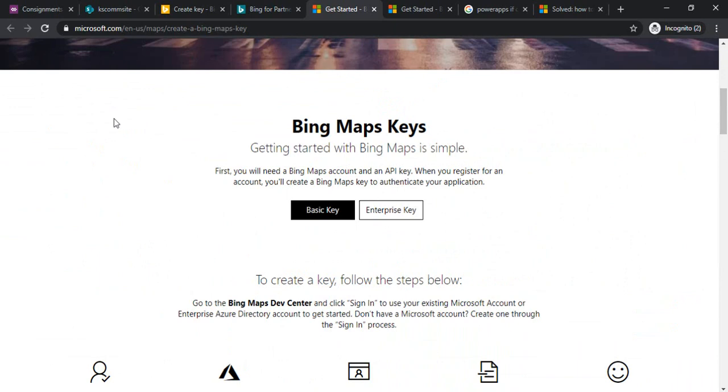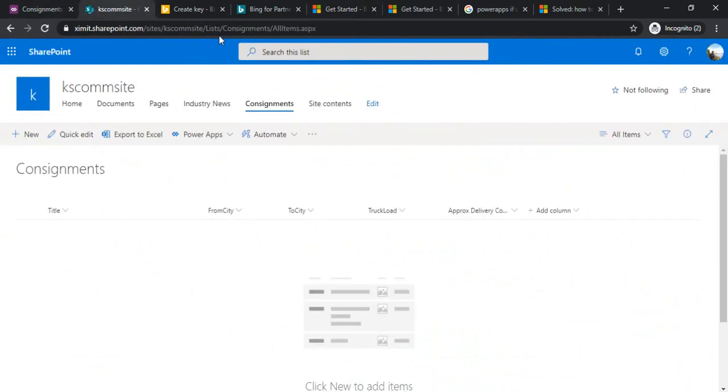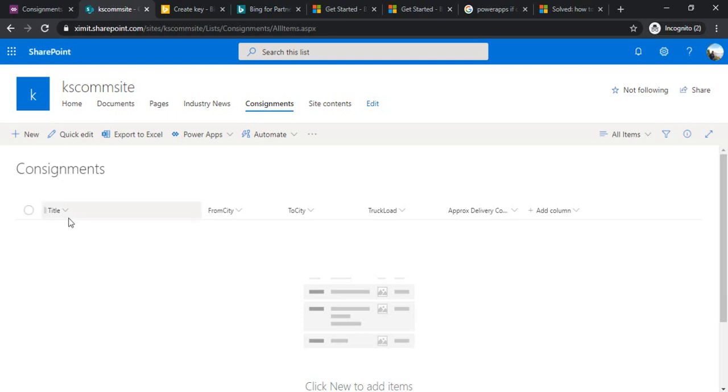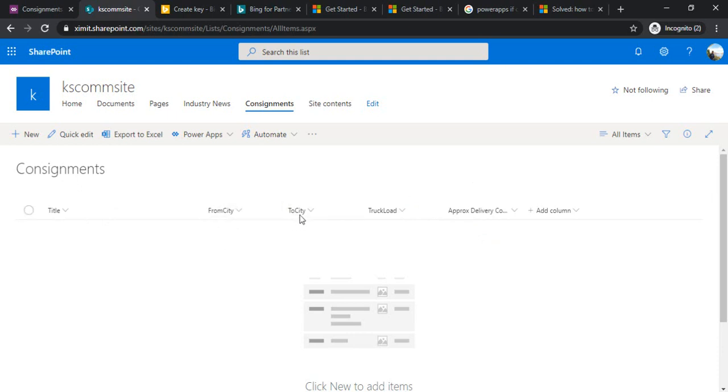Once you have that key available, you can go to the SharePoint site and create one list. For this demo I created this consignment list which has the title of consignment, from city, to city, truck loads, and approximate delivery cost. This cost will be calculated based on the distance between source and destination as well as the formula based on the number of trucks or shifting carriers required.